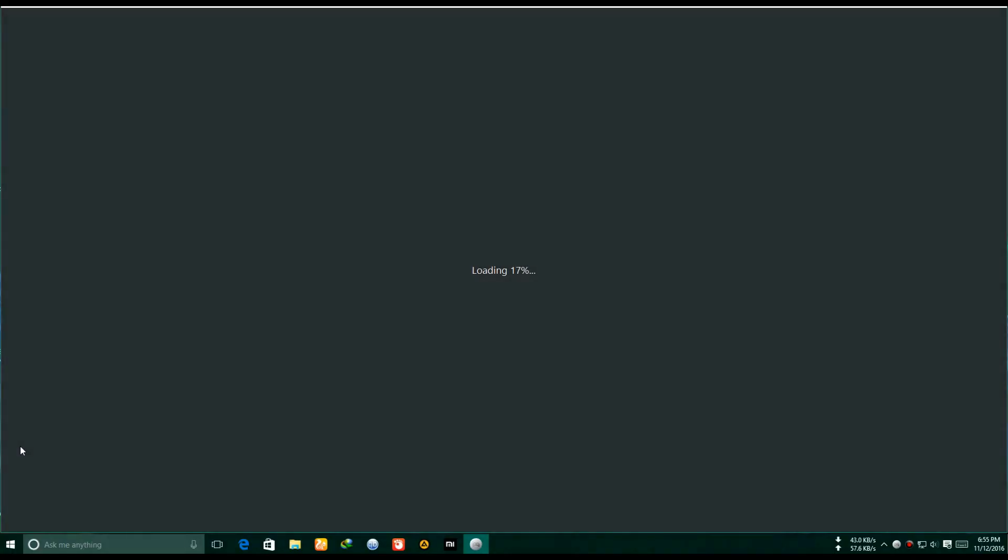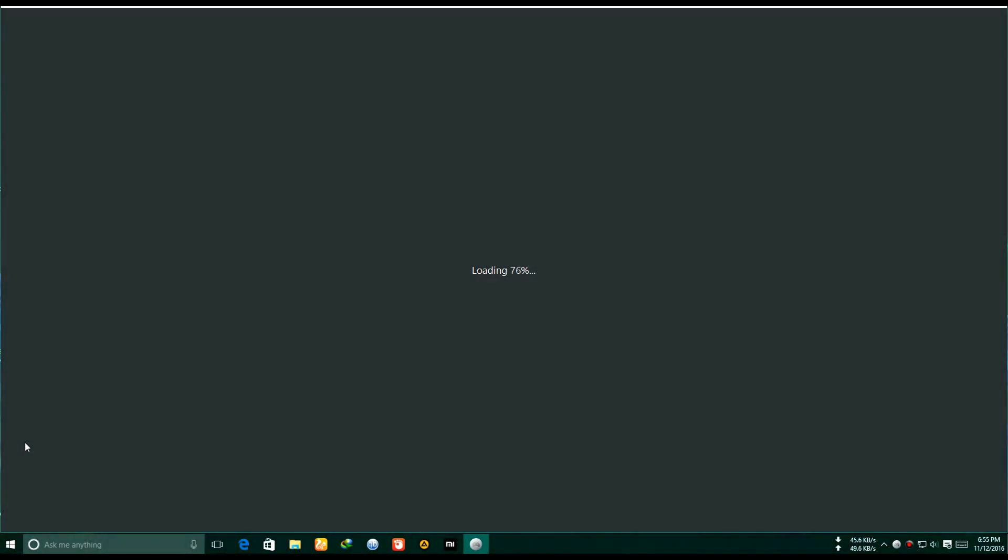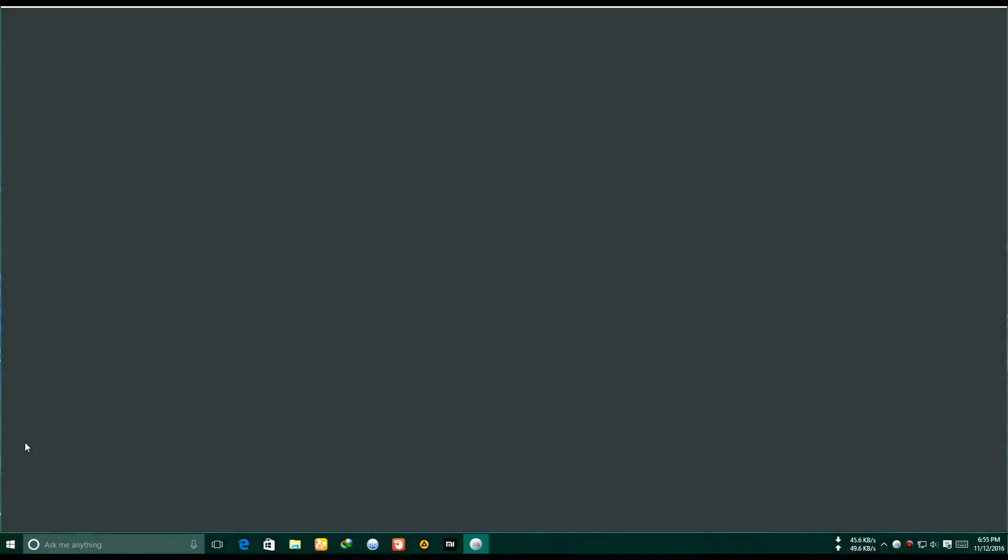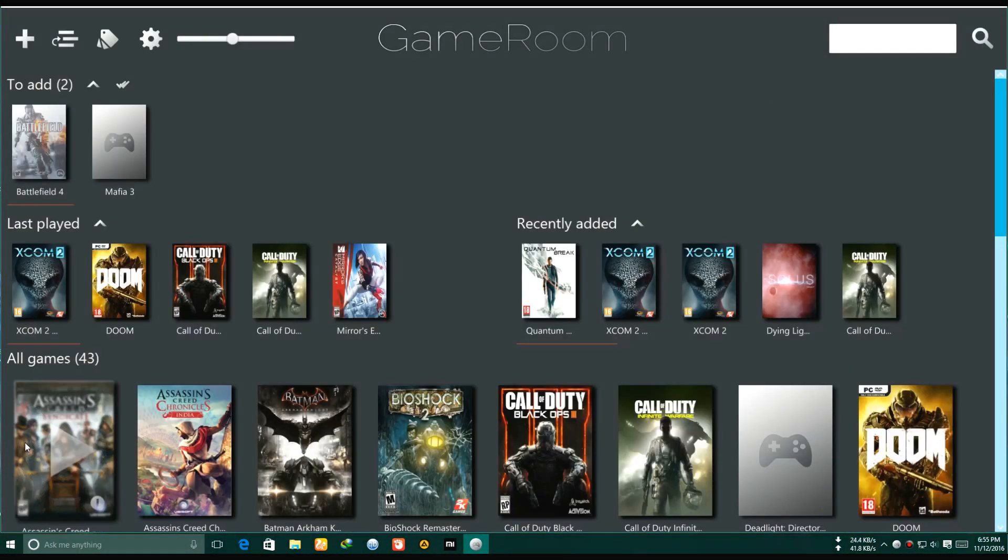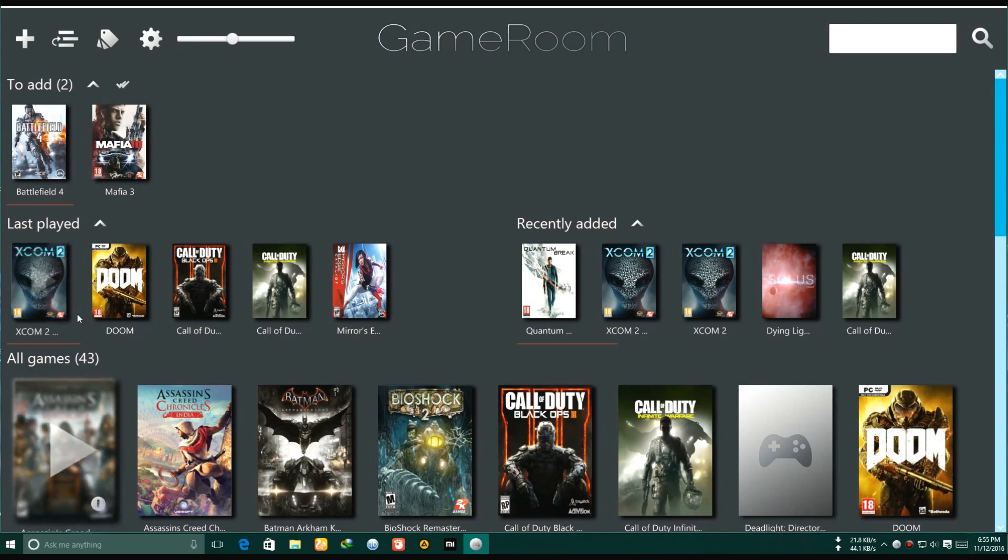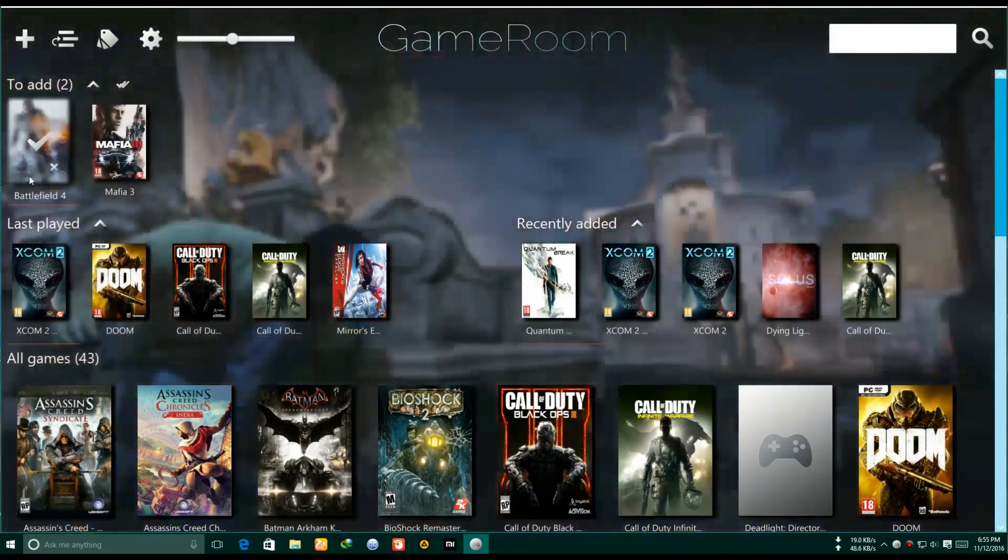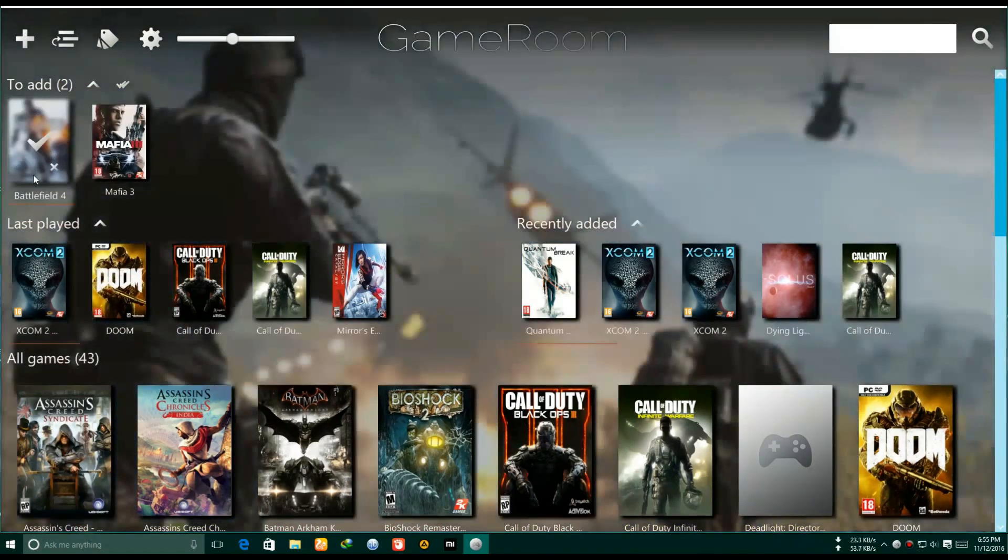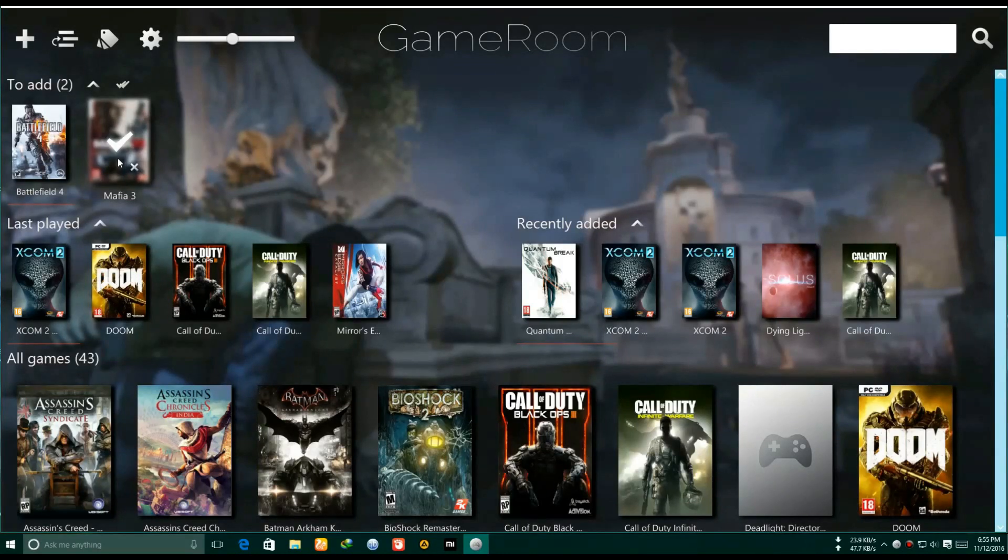When you click on it, it will ask you to add your game folder. So you need to add your game folder. After adding your game folder, it will come here. You can also change your game folder. Click on settings and edit from here.